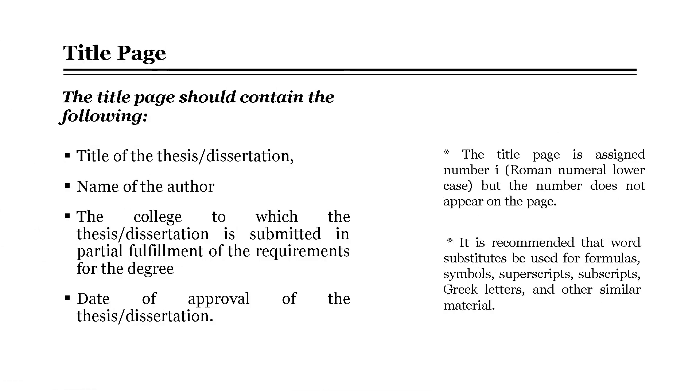The title page should contain the following: the title of the thesis or dissertation, next the name of the author or the researcher.